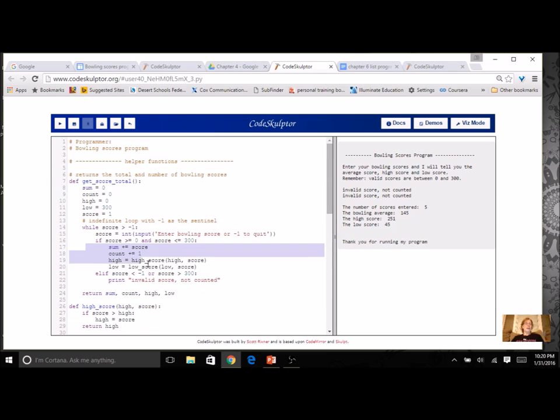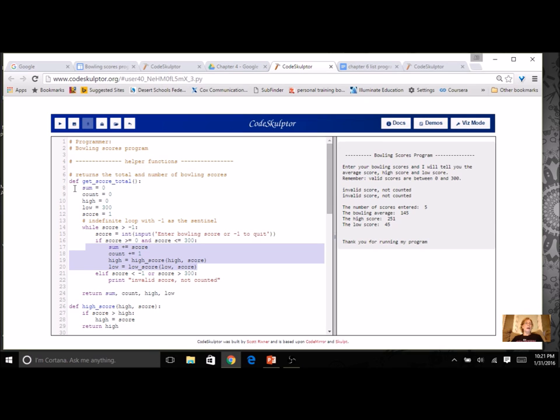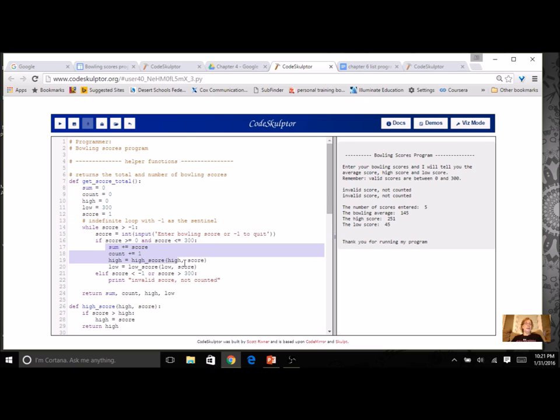So instead of doing all these things that I have right here, I can simply take the valid score and append it to my score variable. I don't need all of these things. I can keep the rest of it.